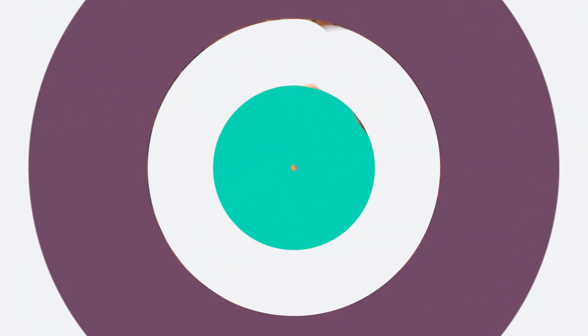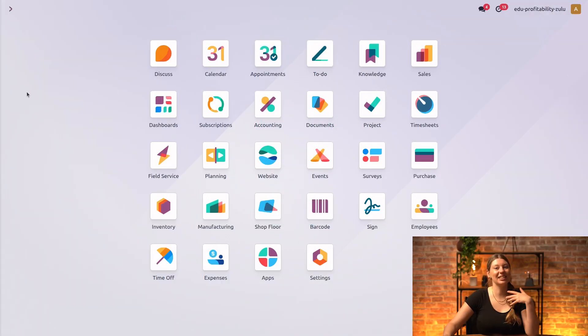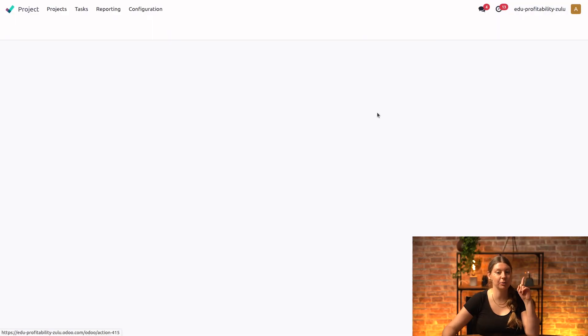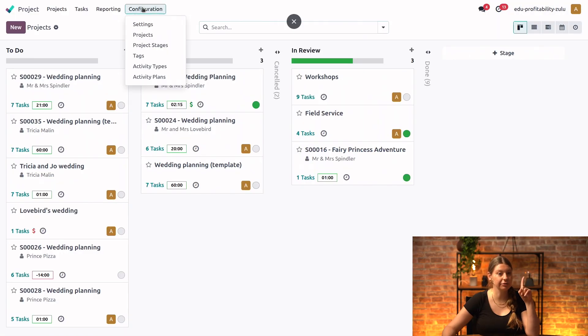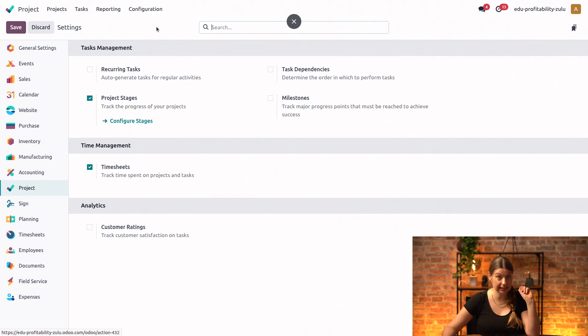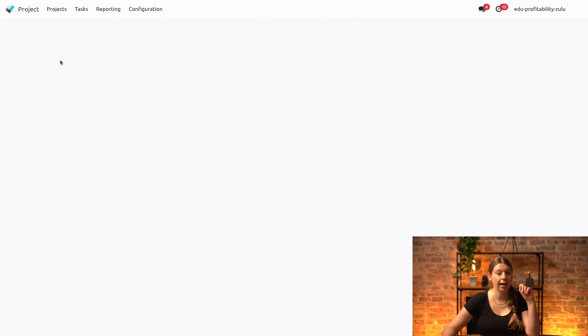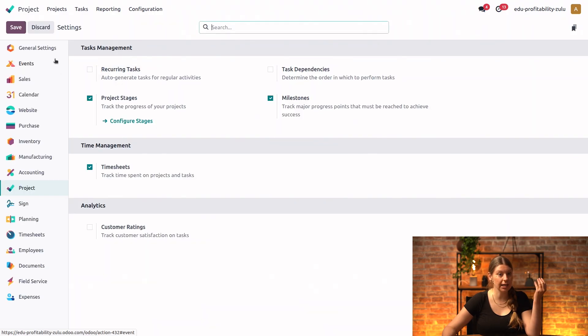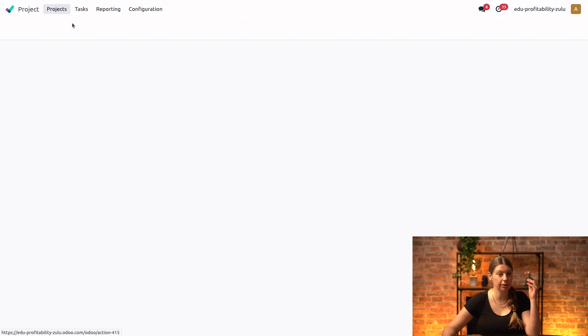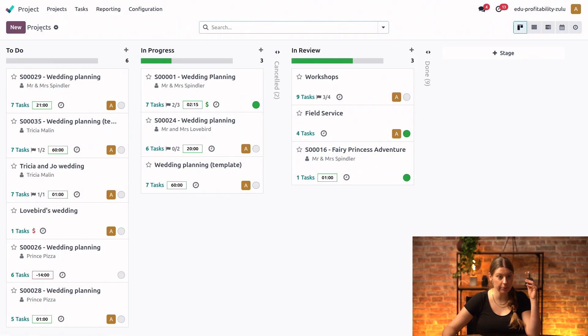Let's go ahead and check out together how this works in Odoo. All right, so let's head into our project configuration and settings, and we will enable milestones right here. And once this is done, we will go back into our project dashboard.